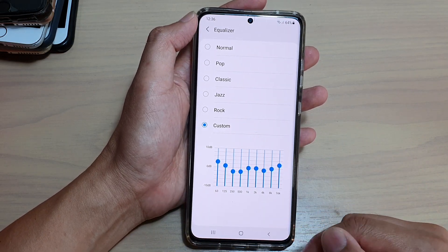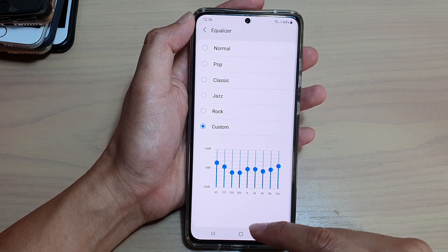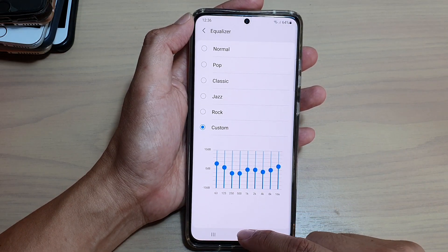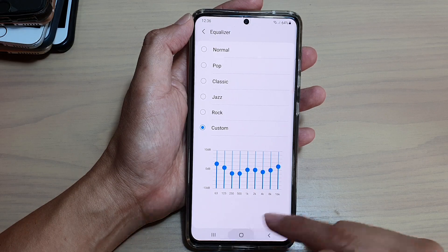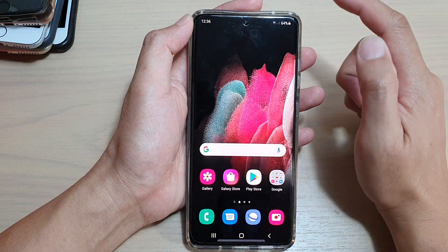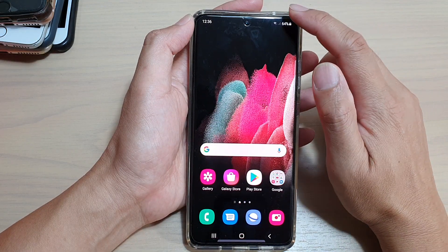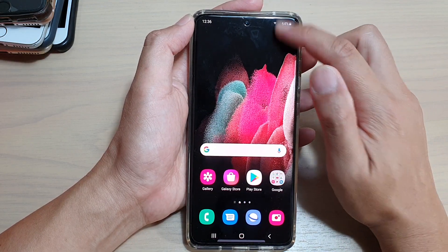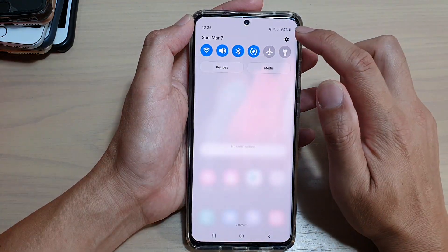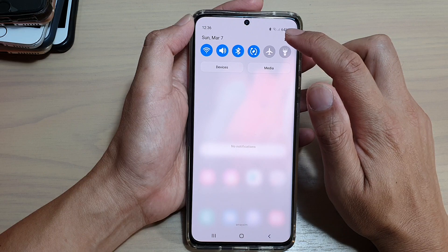First, let's go back to your home screen by tapping on the home key at the bottom of the screen. Then we're going to swipe down at the top and tap on the settings icon.